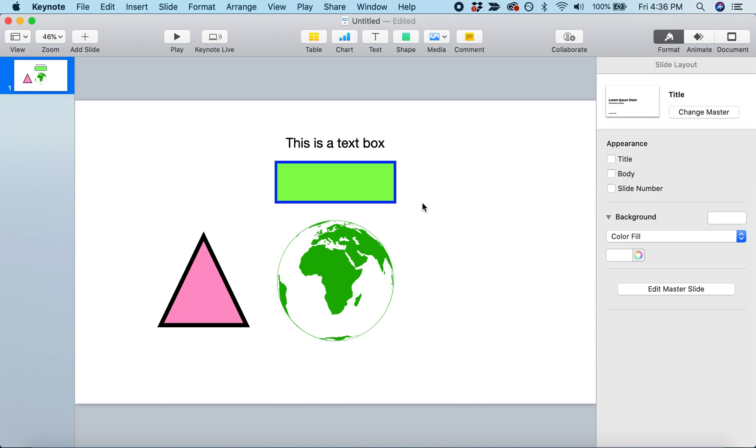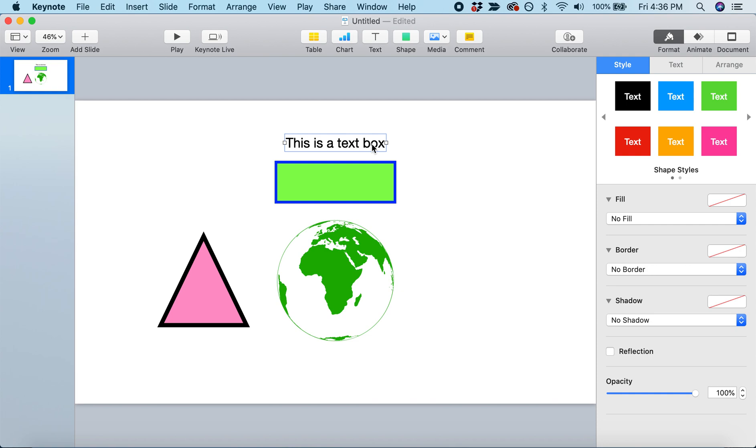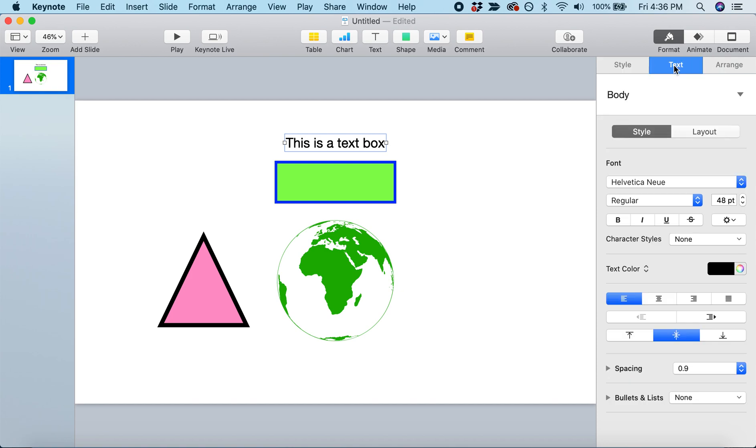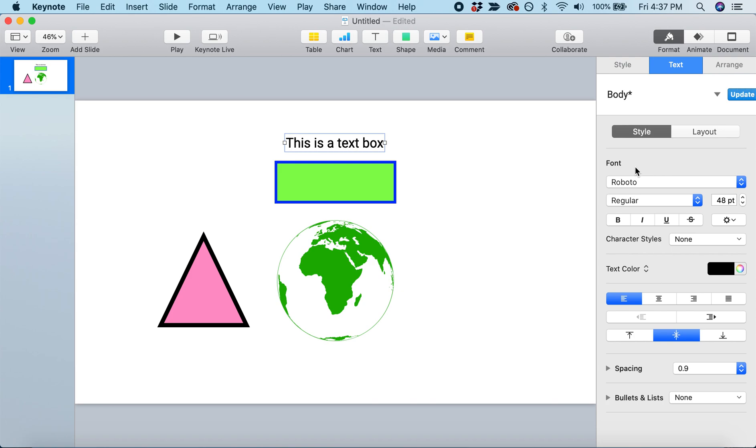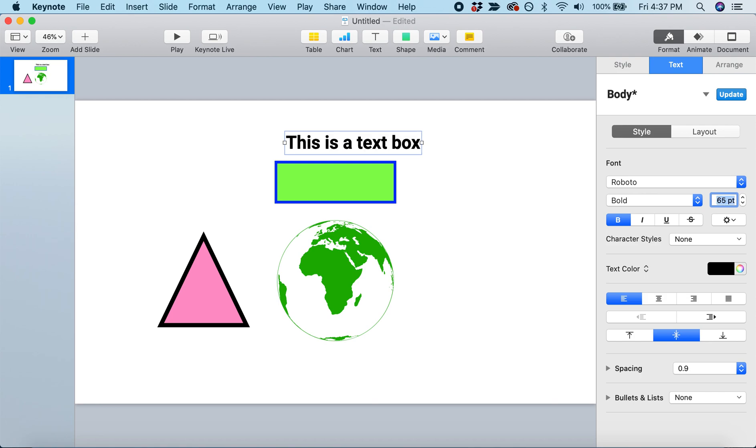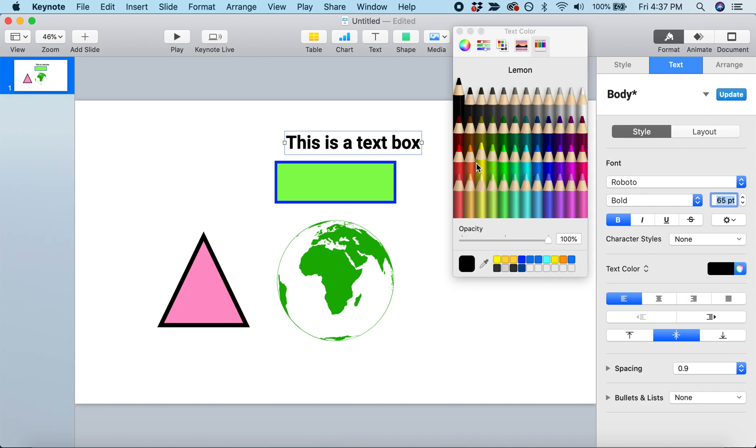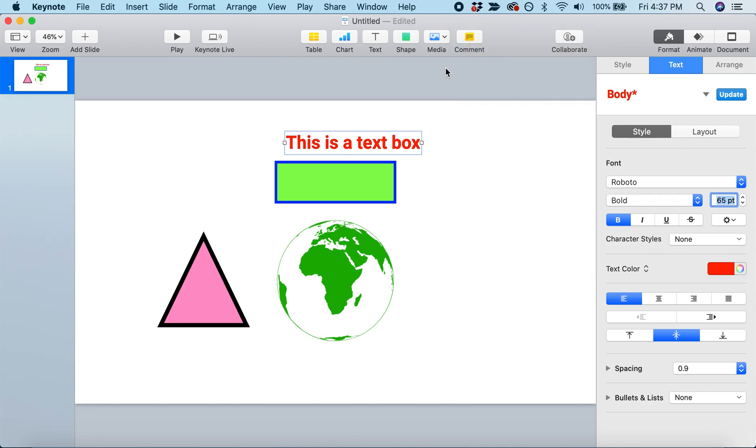Click on the text box. Instead of Style, move over to Text. Here we can adjust the style of our text. We can change the font to one we like, make it bold, and change the font size - let's make it 65. We can also change the color. Instead of black, click the color wheel and make it red.